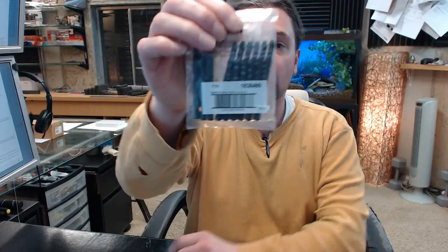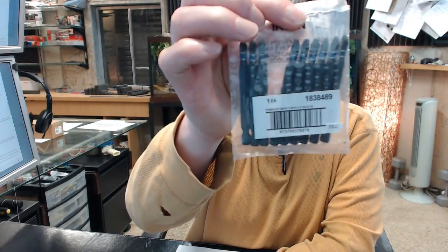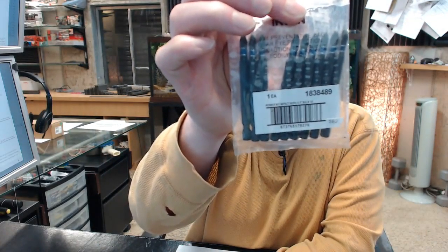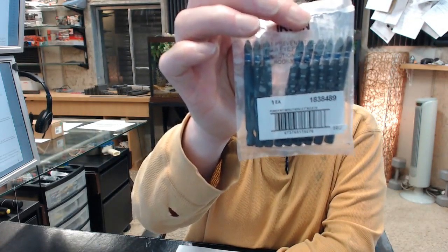Hello, my name is Rich Howard, owner of Architectural Builder Supply, and this video is to bring you a closer look at the Irwin number 1838489.